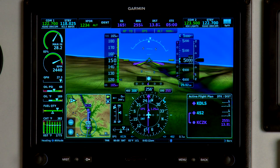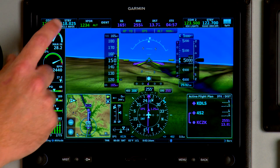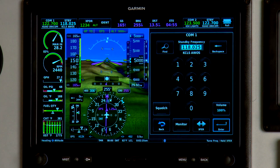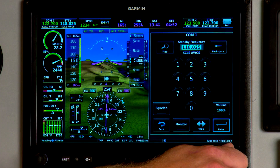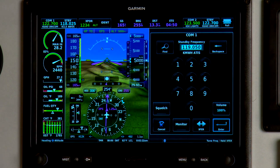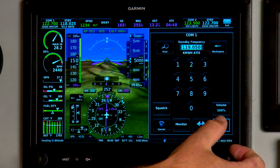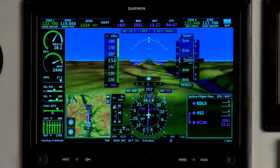To change the standby frequency, simply touch the standby frequency field at the top of the display and then use the touchpad or the FMS knob to update the frequency. Once you've done that, press enter and it'll send it to the standby frequency field.